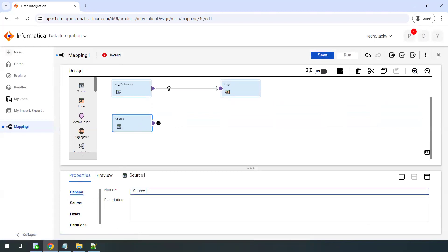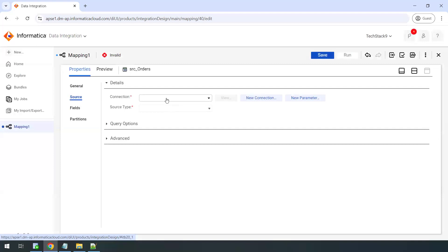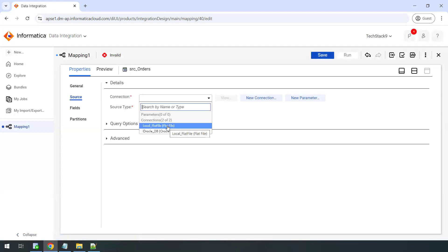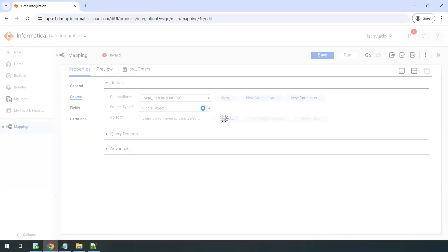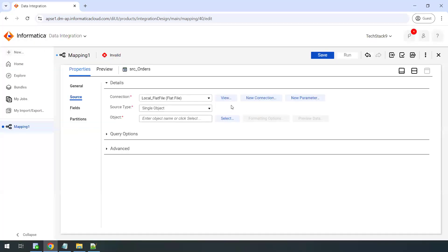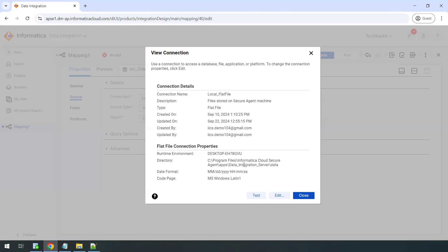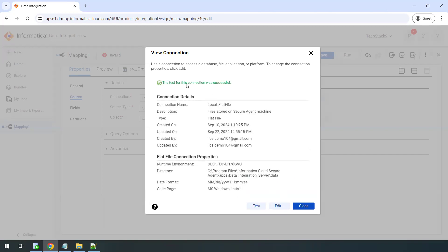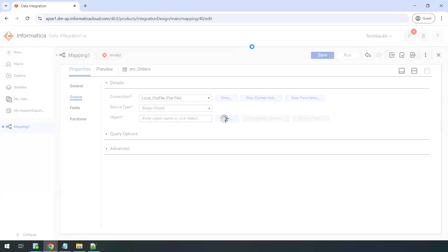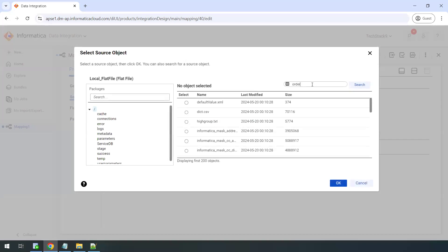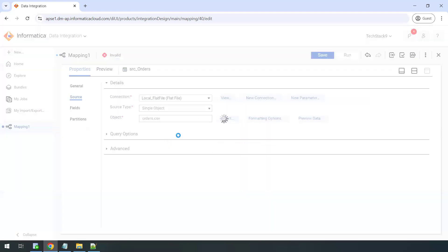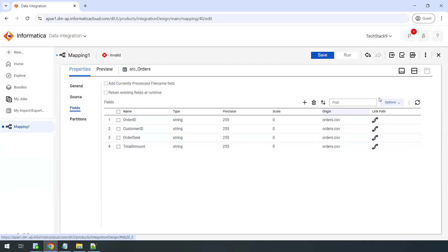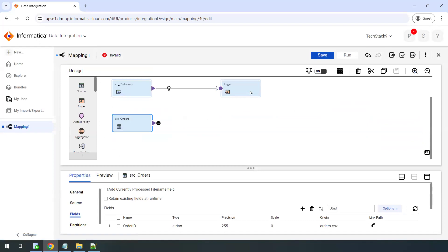Now go to the second source and name it 'src_orders'. This source is coming from a flat file present on the secure agent machine. Select the flat file connection — the connection is successful. Select the object orders.csv. In the fields tab you can see all the fields of the orders source. We've now configured both sources.